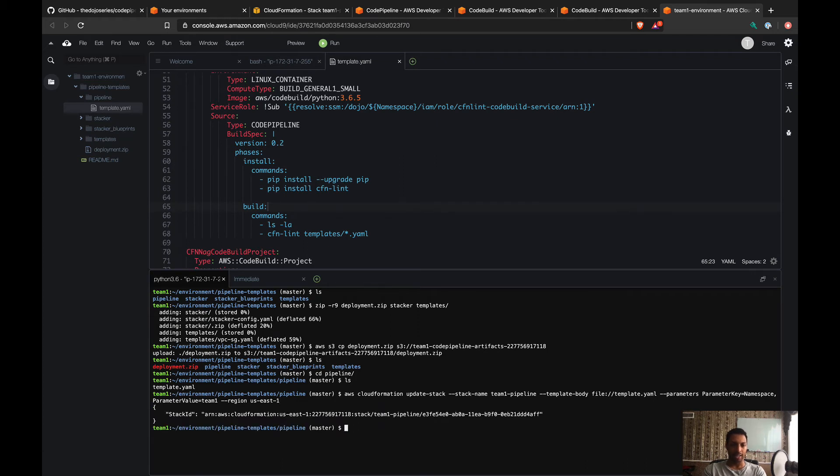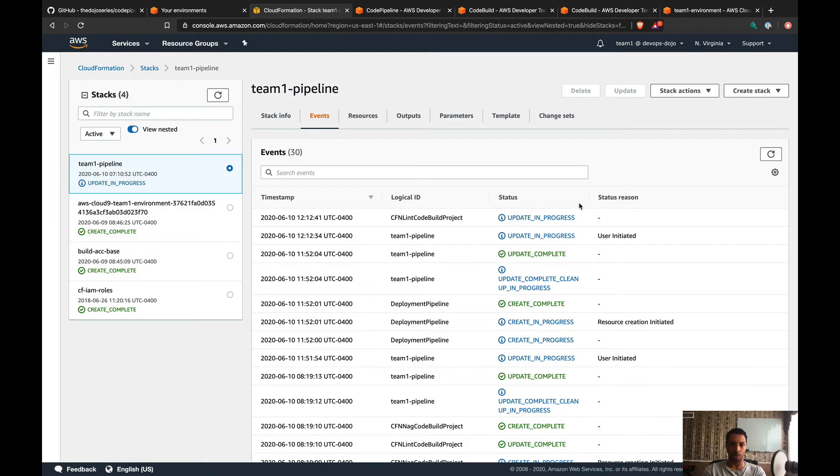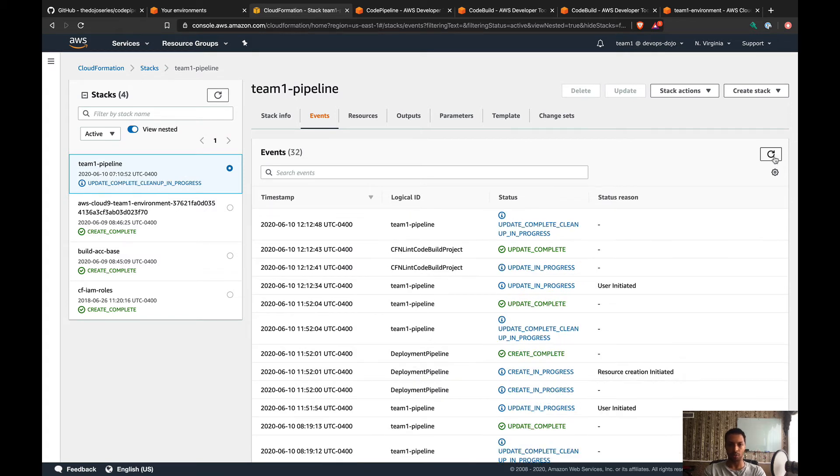Once it's done, let's double check here. If I reload, yep, updating in progress. So it's updating the CFN Lint resource. Let's just wait for this to complete.